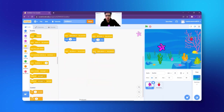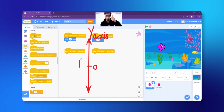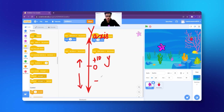But the question is, how will the fish go up and down? Because move 10 steps is only making it go right and left. When we are talking about going up and down, we are actually talking about the Y axis. When we talk about going up and down, we always talk about the Y axis. So if the fish goes up, the fish is going plus 10 in the Y direction. When the fish is going down, the fish is going minus 10 in the Y direction.